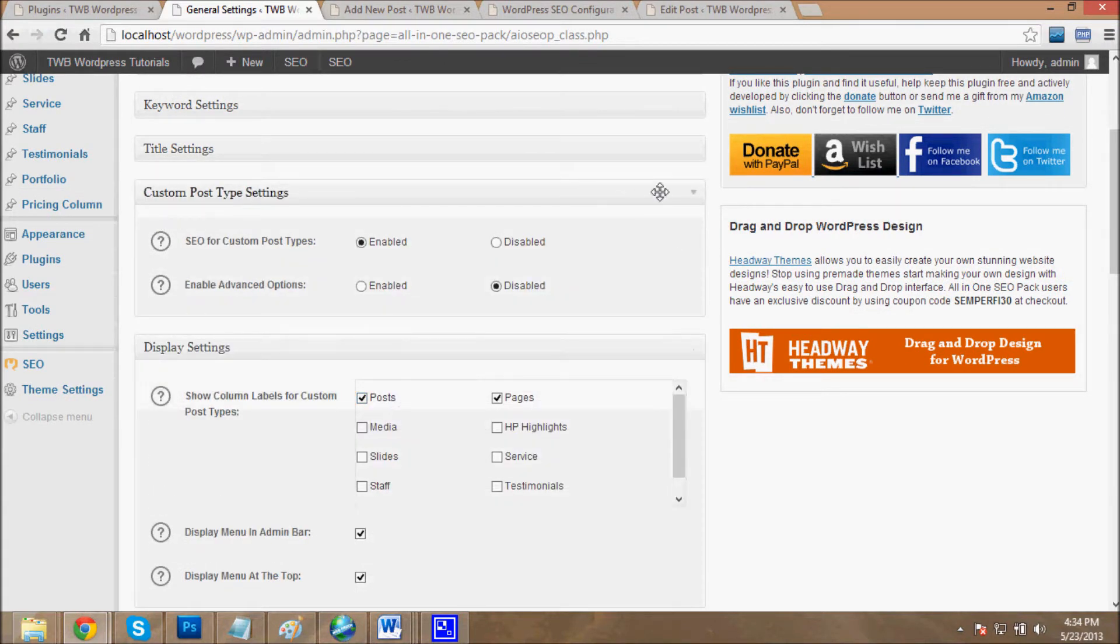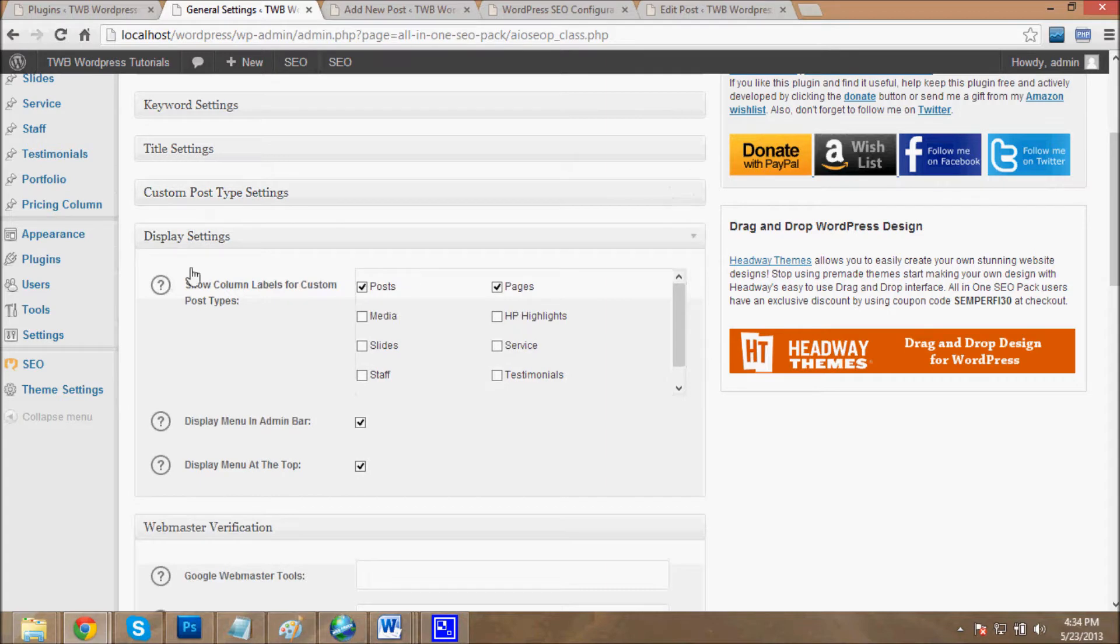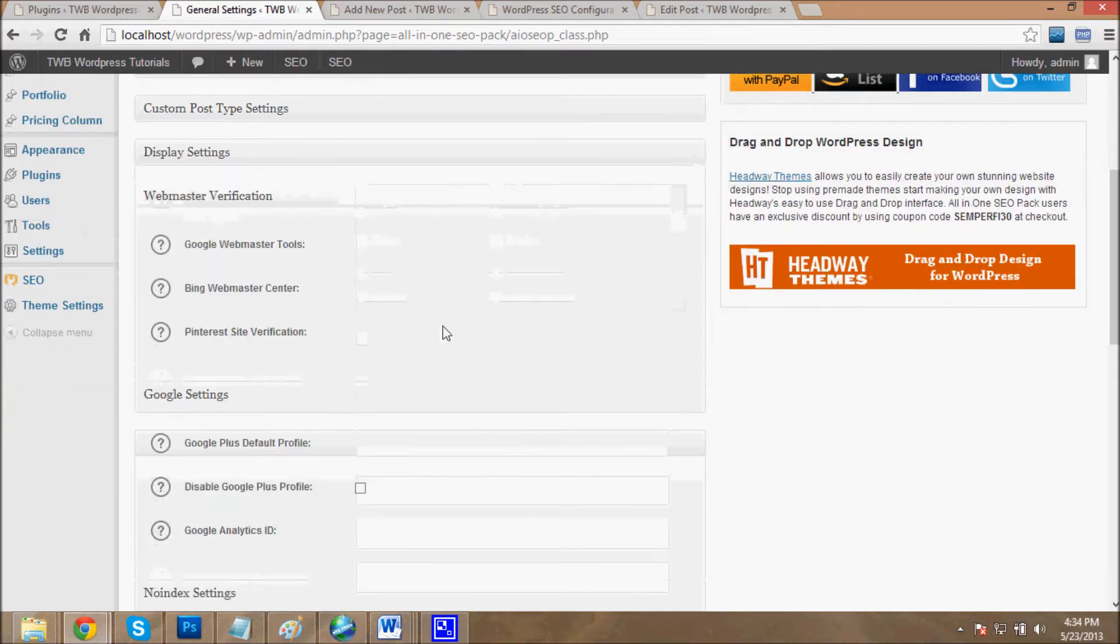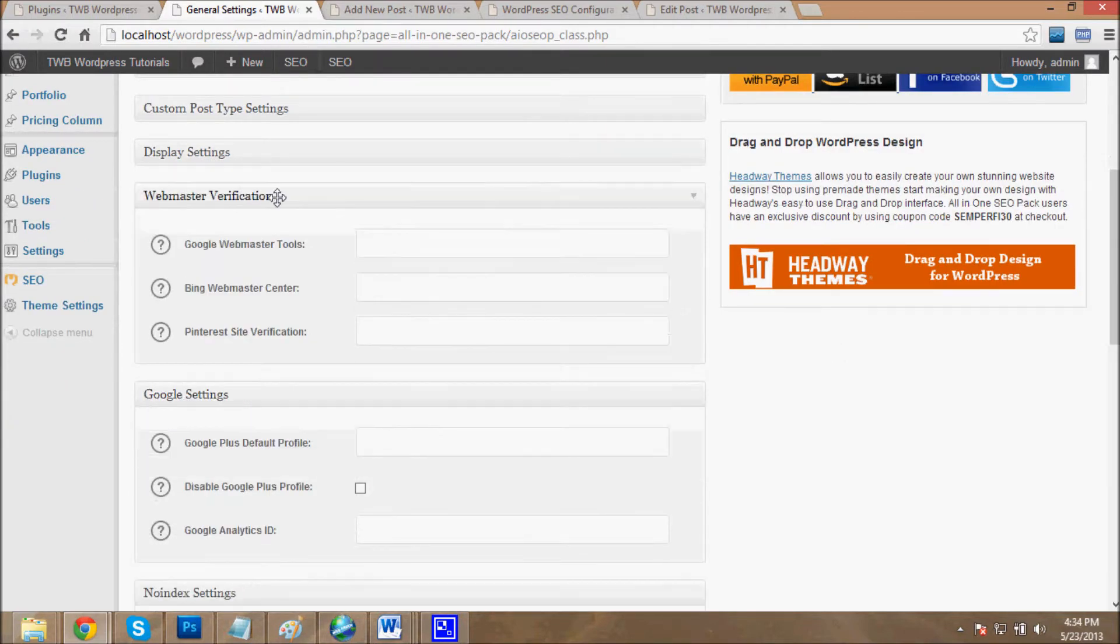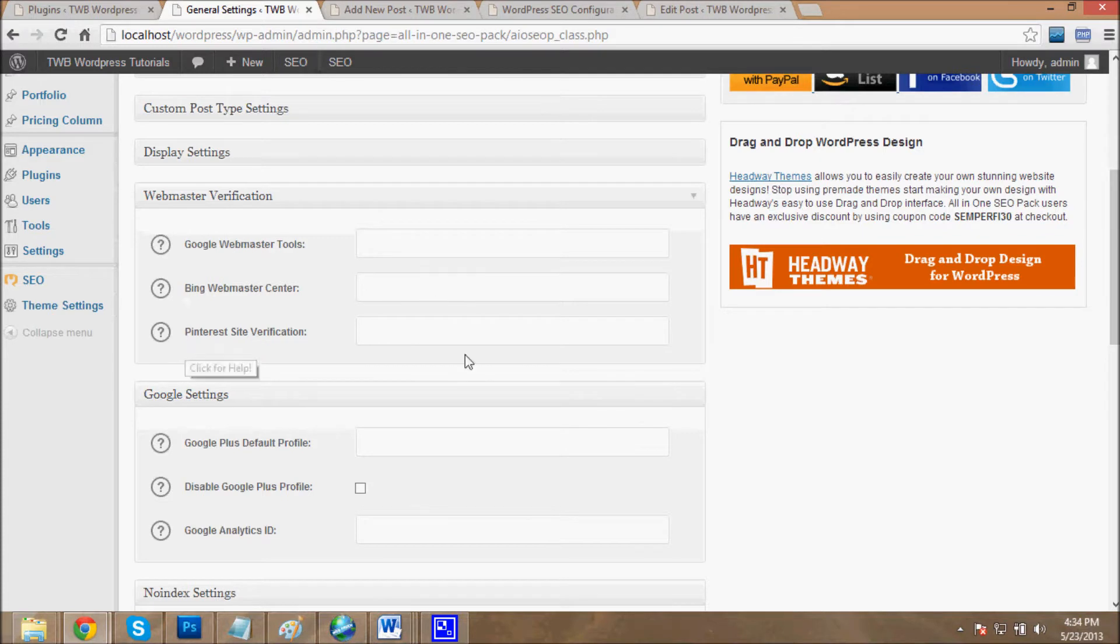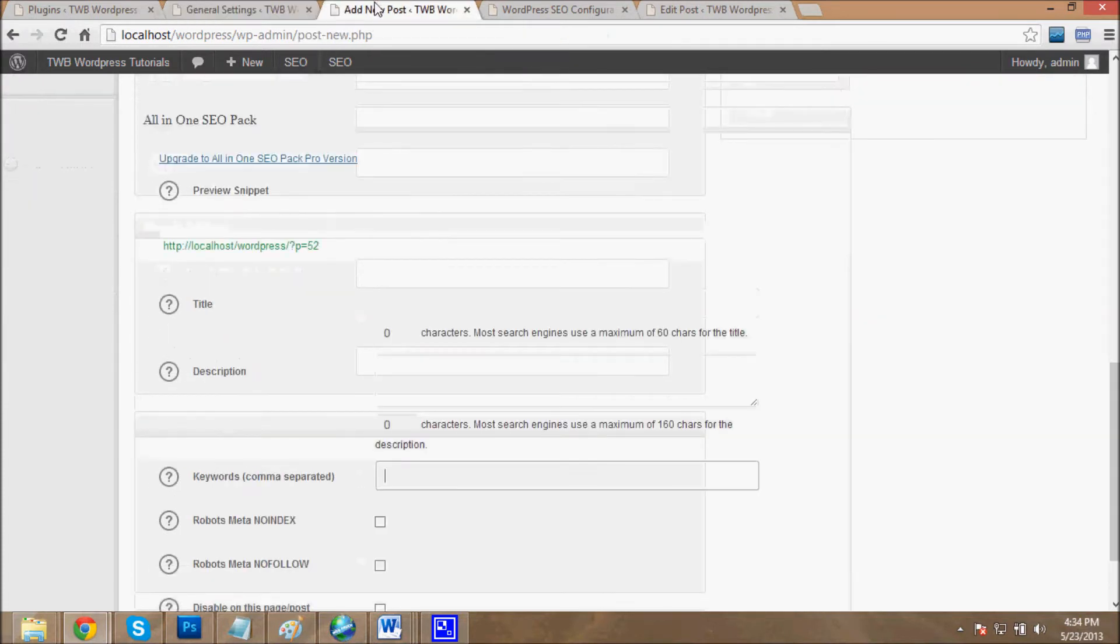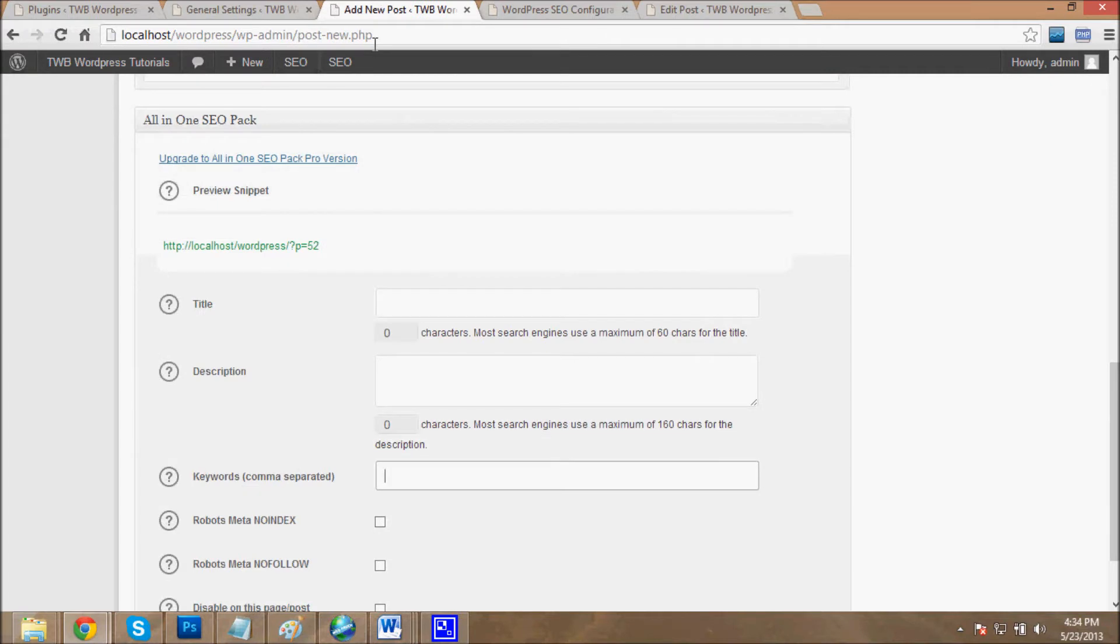And then the webmaster verification like Google Webmaster Tool, Bing Webmaster Center, Bing site verification, then Google settings and many more. Okay, now we will see how All-in-One SEO plugin works in a post.